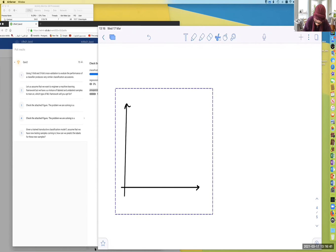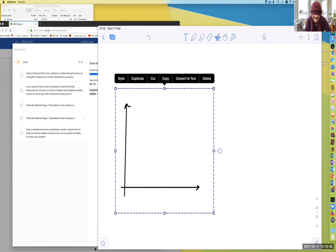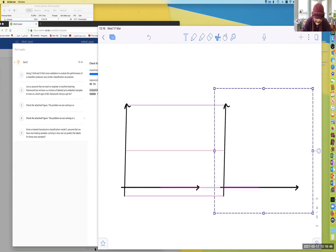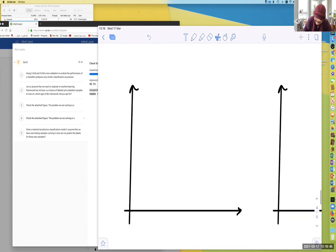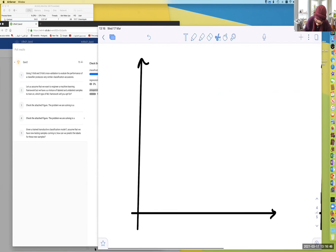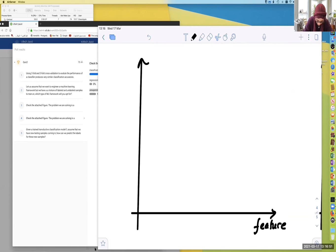I'm going to explain two different scenarios here. Let's start with the first scenario. In the first scenario, we have regression. We have a feature, and here in the y-axis,